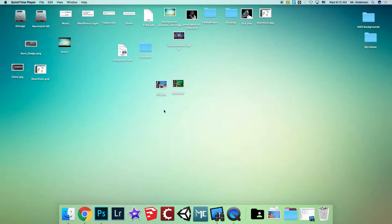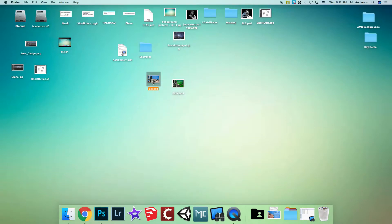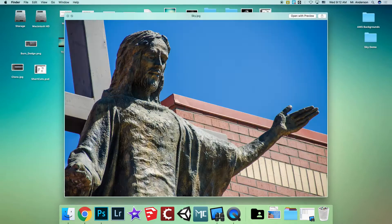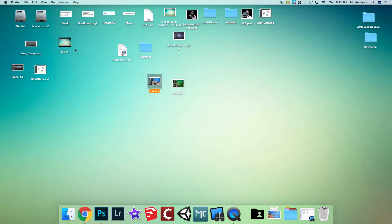I'm going to show you how to manipulate a sky in Photoshop. We're going to start out with a file that has a normal blue sky and change it to something different.